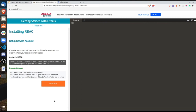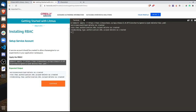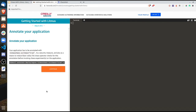Next is installing the RBAC. We need a service account to allow the chaos engine to run experiments in our application namespace. Since this is the default namespace, we can directly apply the RBAC YAML. For a custom namespace, you'd need to wget it, open it in vim, and change the namespace accordingly. The service account pod-delete-sa has been created along with the role bindings.